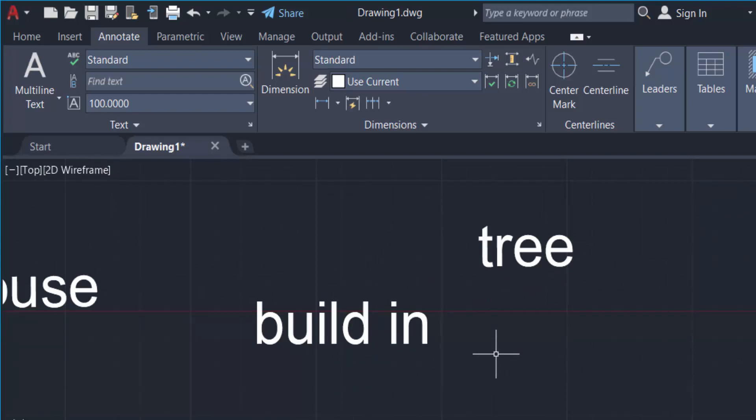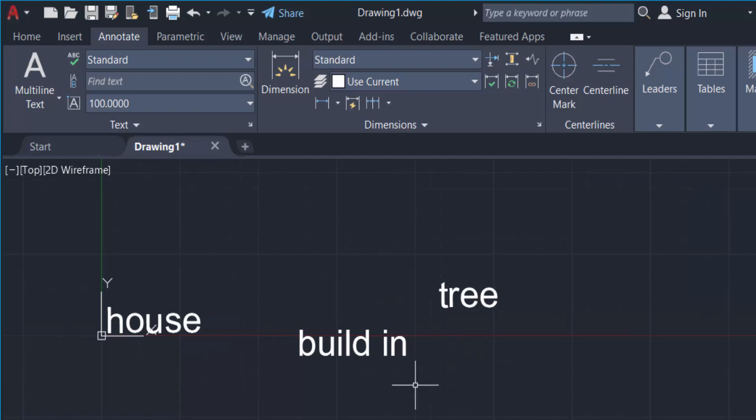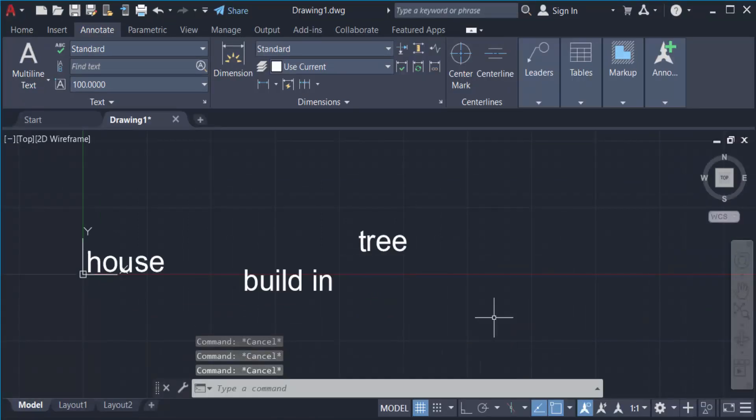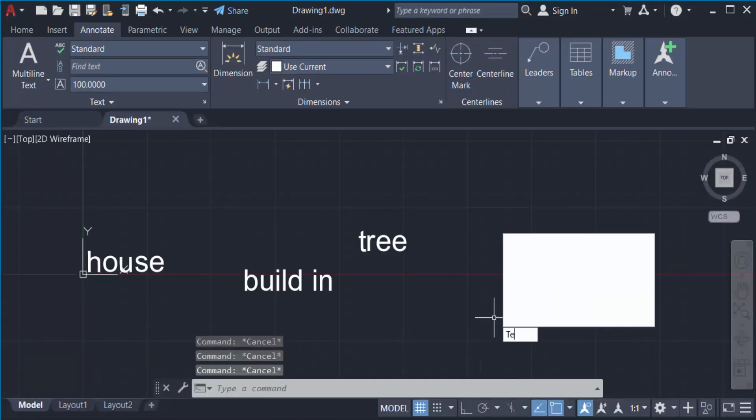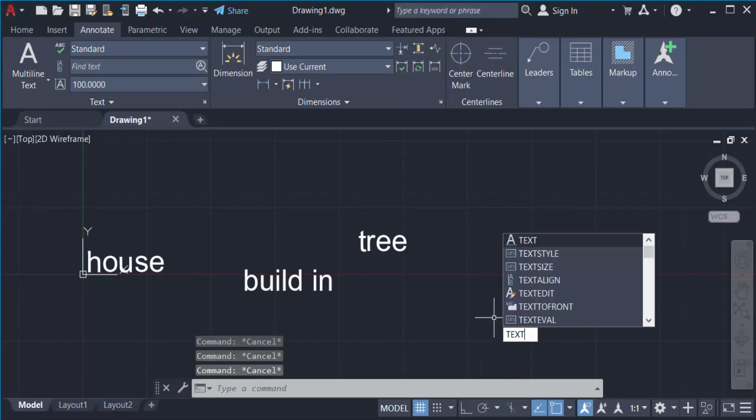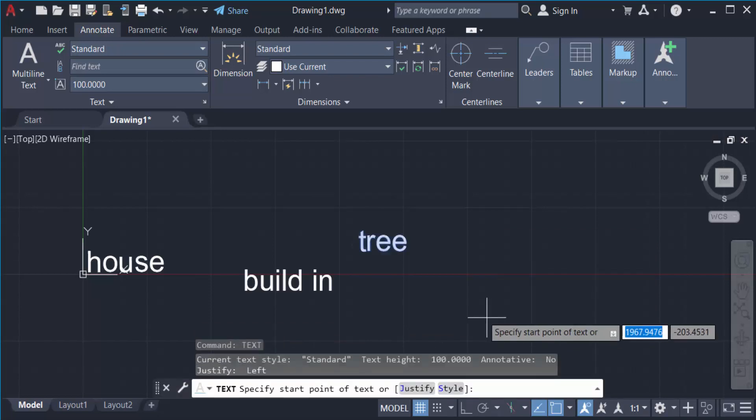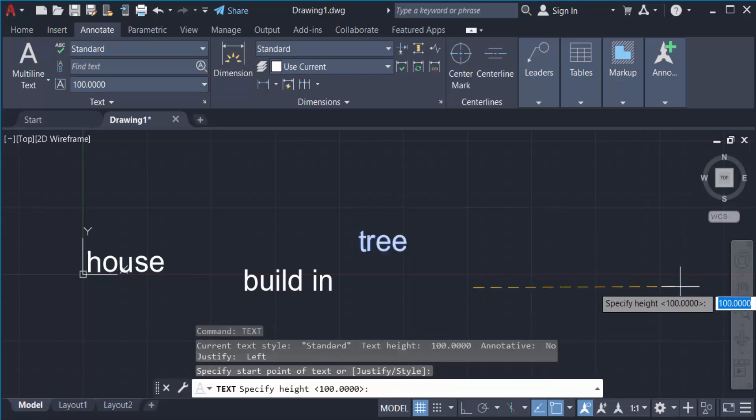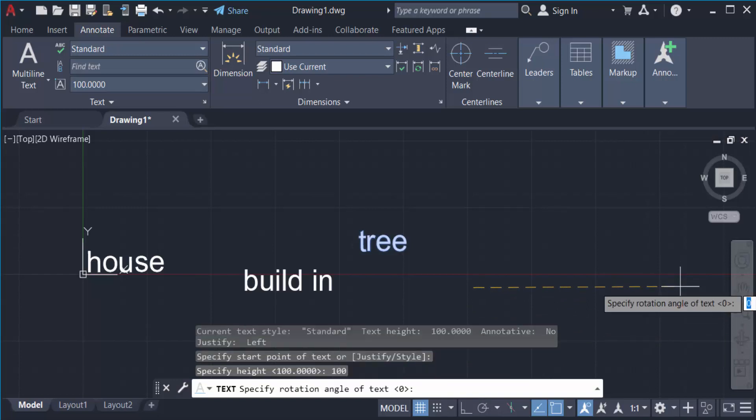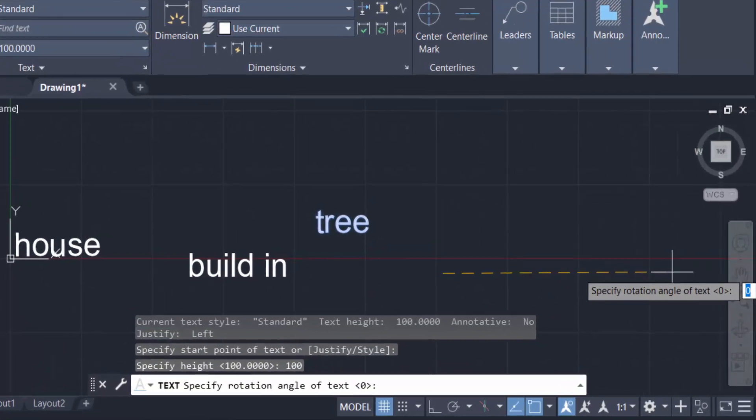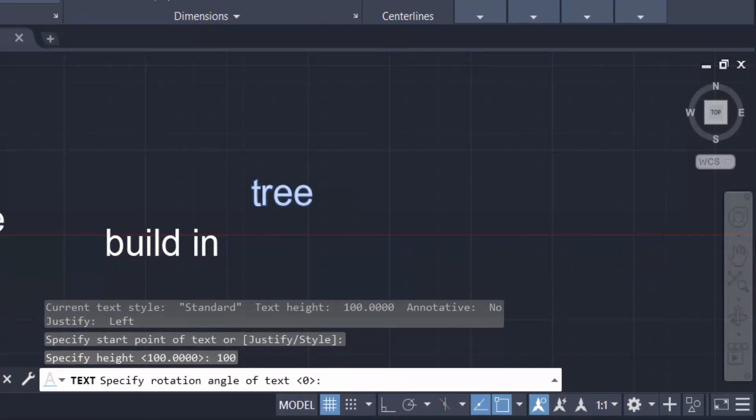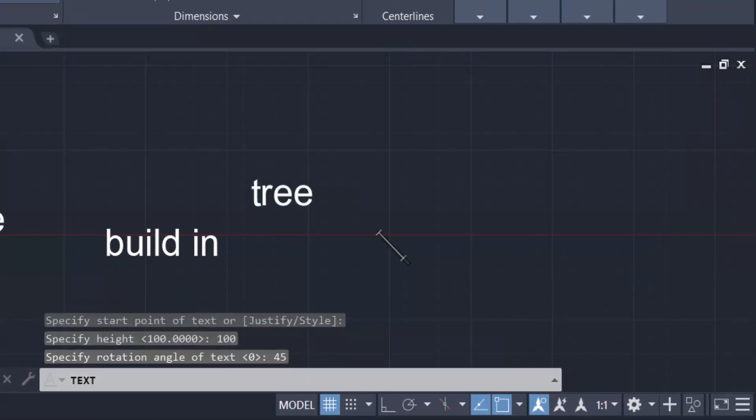To type text at a specific angle, you have to specify the height of the text. Type the TEXT command, then press Enter. Specify the height 100, then press Enter again. Then you specify the rotation angle. I'll rotate it 45 degrees, then press Enter again. Now you type your text.